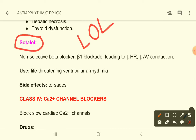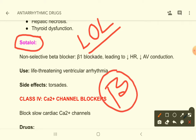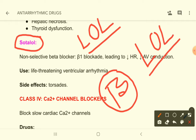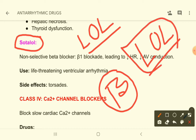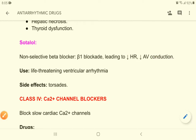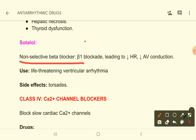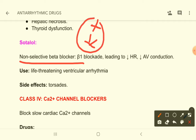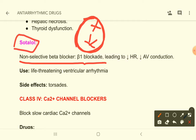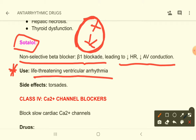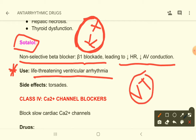Sotalol ends in '-lol', so one might think it's a beta blocker — and it is. It is a non-selective beta blocker, but it also has potassium channel blocking properties. Due to its more prominent potassium blocking action, it is categorized under Class 3. It is used in life-threatening ventricular arrhythmias like VT or VF, but has a side effect of torsades de pointes.